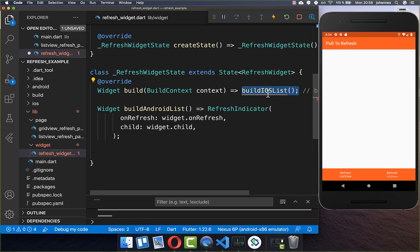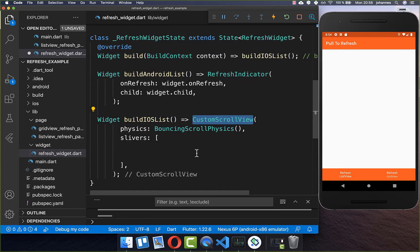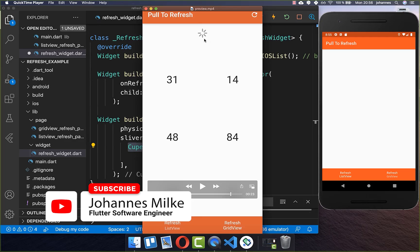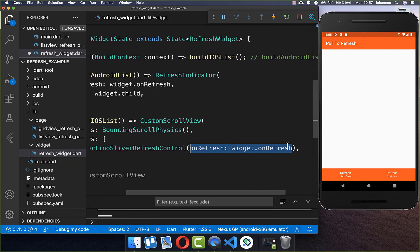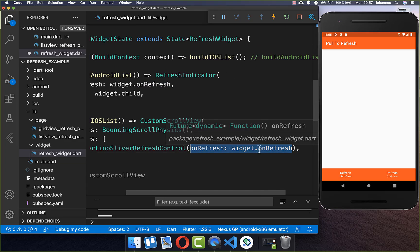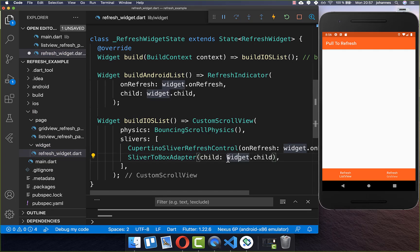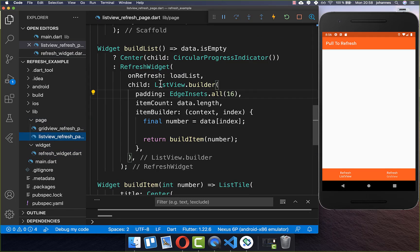Let's go back to our RefreshWidget and integrate the iOS refresh indicator. We create a method buildIOSList, and here we create a CustomScrollView. Inside the CustomScrollView you can add the CupertinoSliverRefreshControl, which will display the Cupertino refresh indicator. Here inside you also need to supply the onRefresh callback so that we can reload our data. Secondly we put our child inside, and because we make use of slivers you also need to put the SliverToBoxAdapter inside so you can display a normal widget.